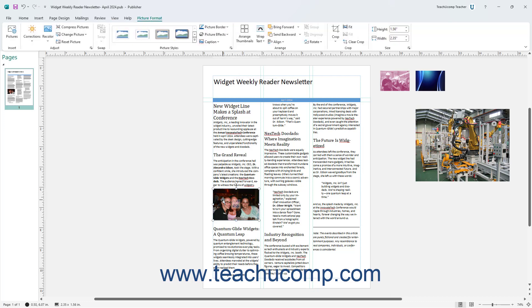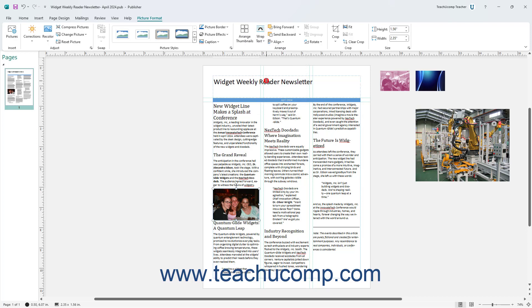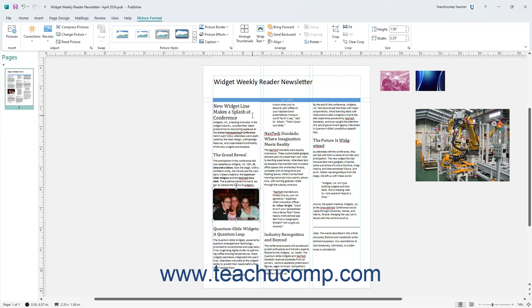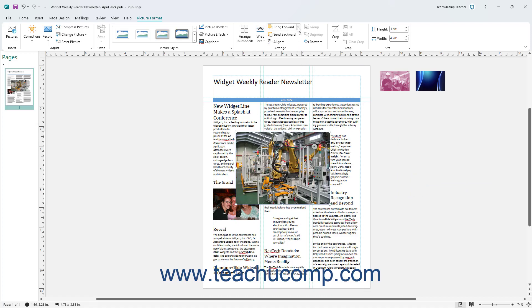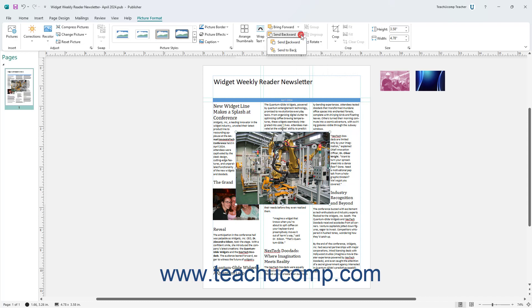To select a text wrapping style to apply to a selected picture in Publisher, click the Wrap Text drop-down in the Arrange button group on the Picture Format contextual tab of the ribbon and select a choice from the drop-down. To change the order in which selected pictures overlap each other on a page in Publisher, click either the Bring Forward or Send Backward drop-down button in the same button group.